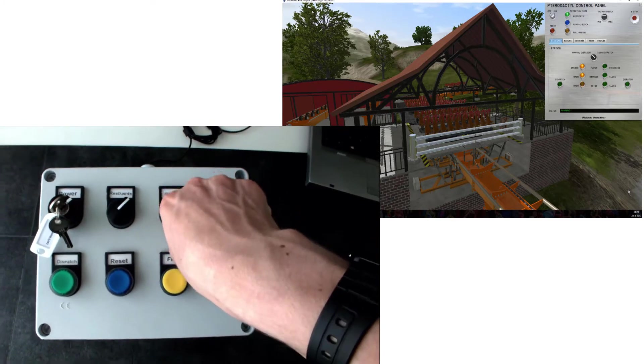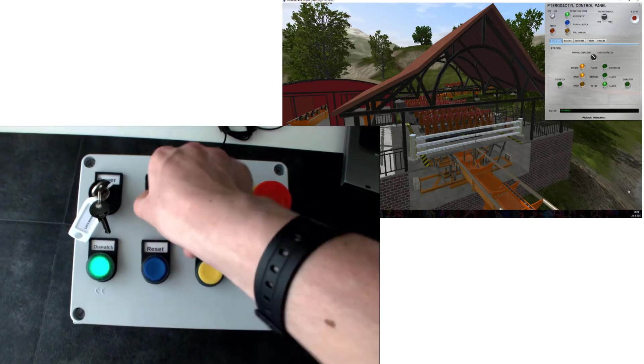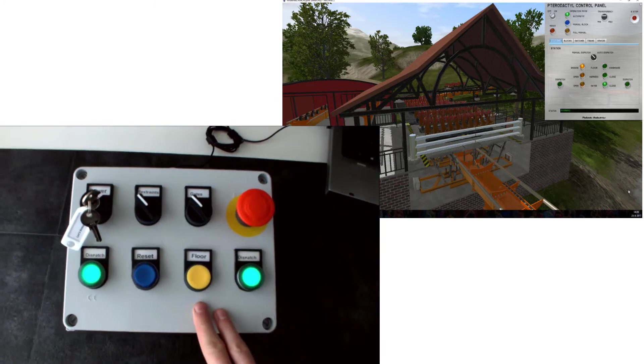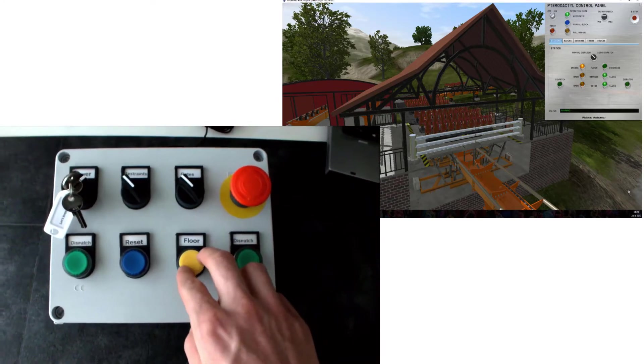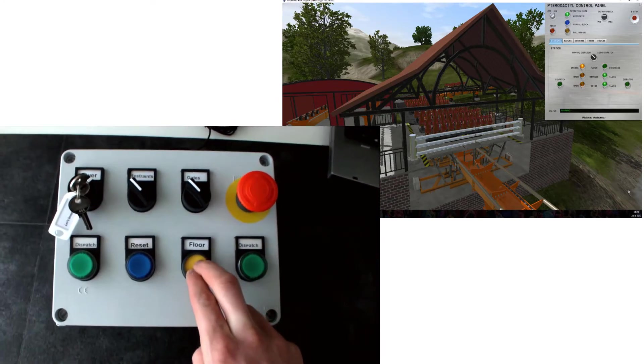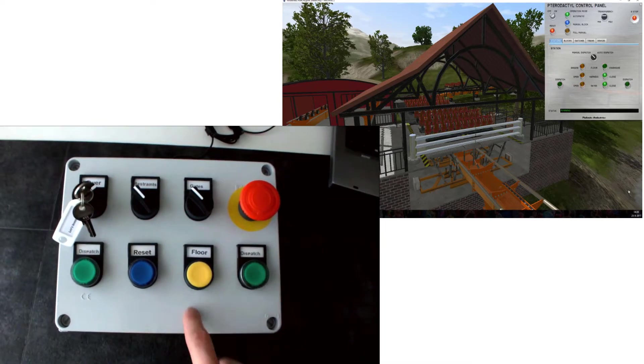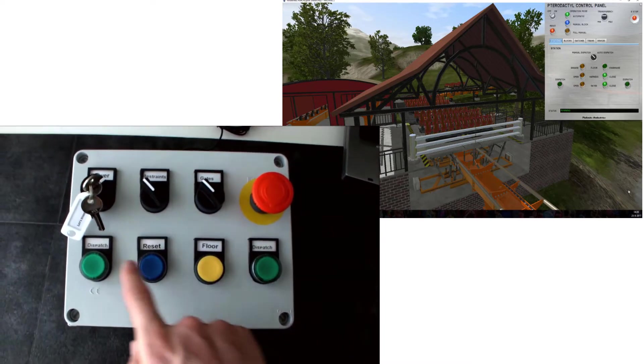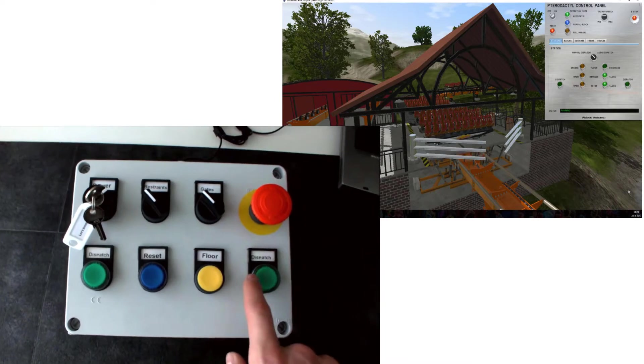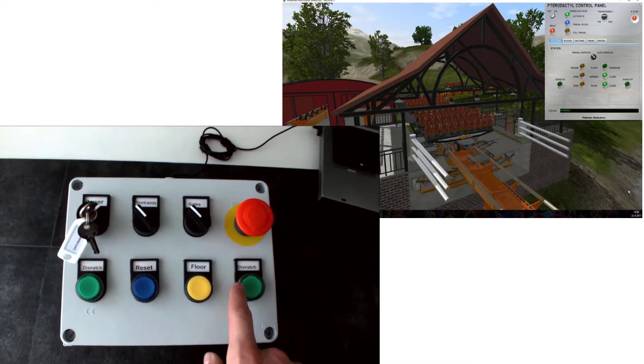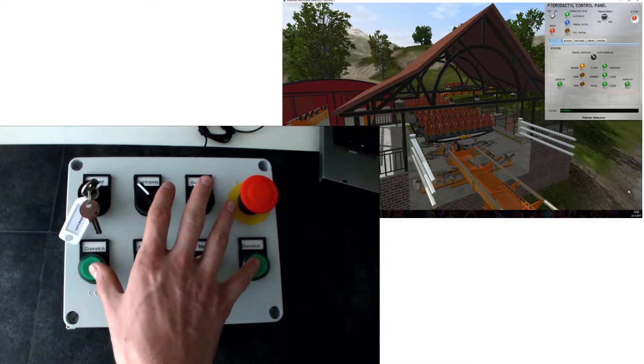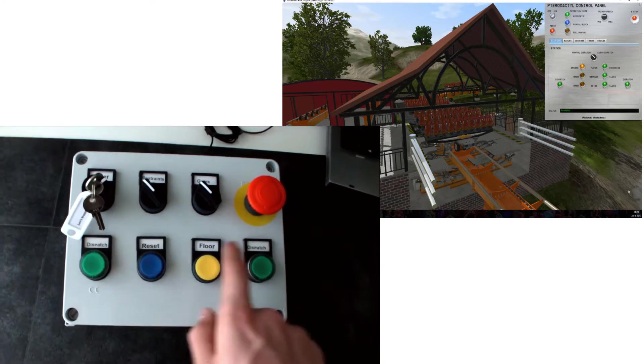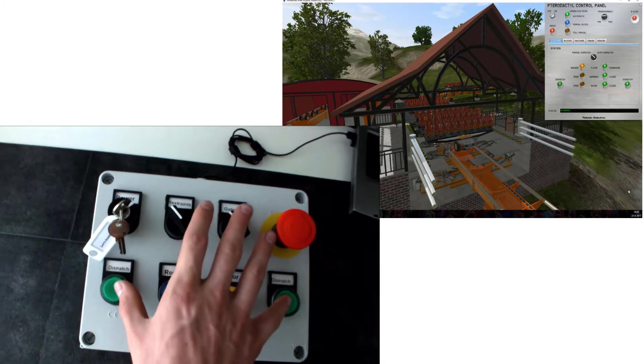Then we're going to close the gates and close the restraints, and now we can lower the floor. And as you can see the dispatch lights start blinking, so we can now dispatch this train - not with this one, not with this one, but both together.